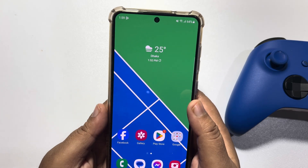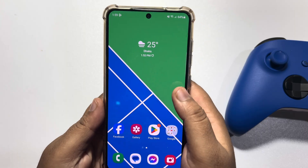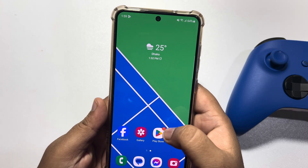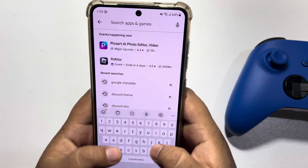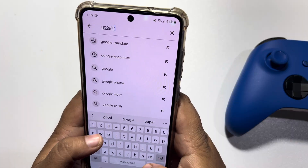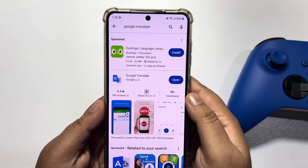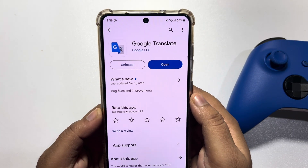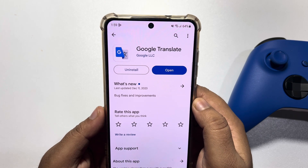First of all, we will install the Google Translate app. Go to your Play Store, search for Google Translate, and install it on your phone.